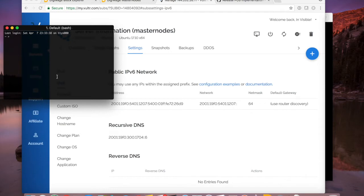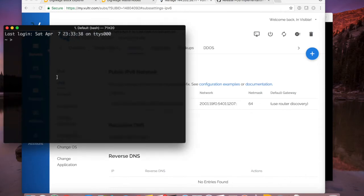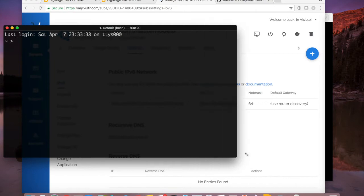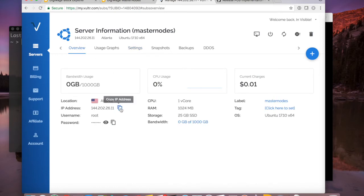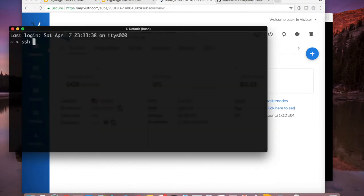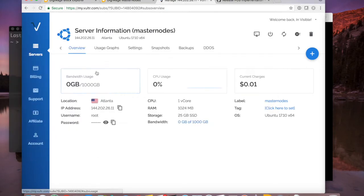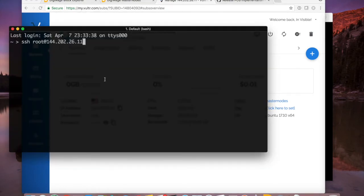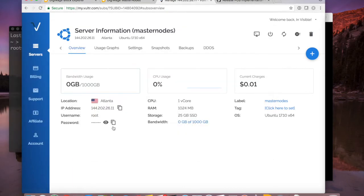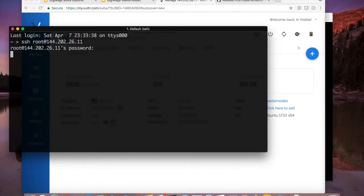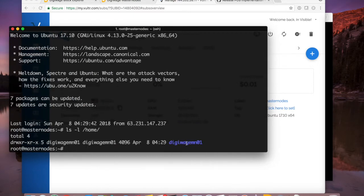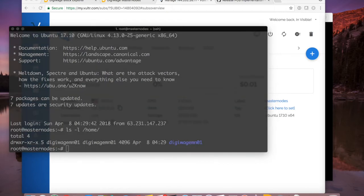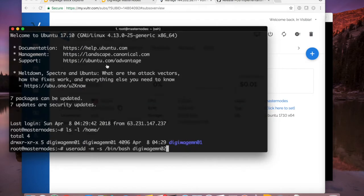I'm going to go back into terminal and SSH back into this box. You can do the same with PuTTY — I've shown how to do that in the first video. I'm going to log in as root because I don't want to log in as the DigiWage MN01 user — I'm going to do some work as root. I'll SSH in and copy and paste my password. Now I'm the root user. If I do ls -l on home, you can see I only have the DigiWage MN01 user so far.